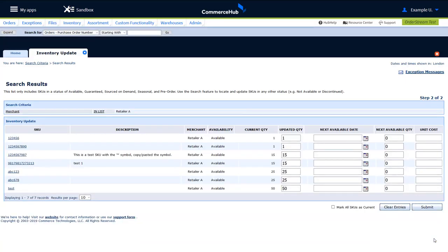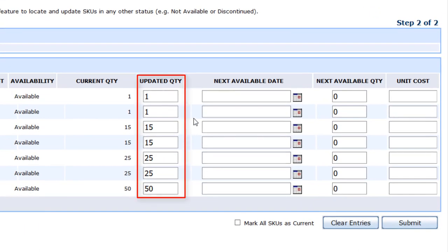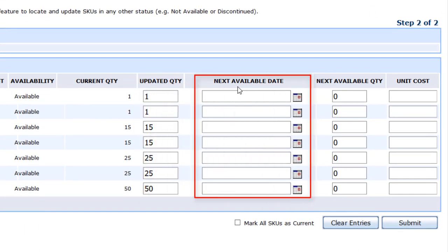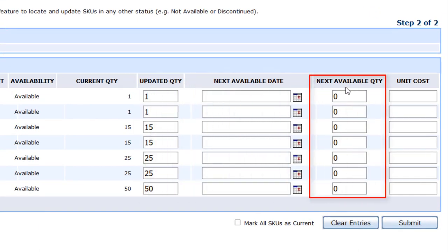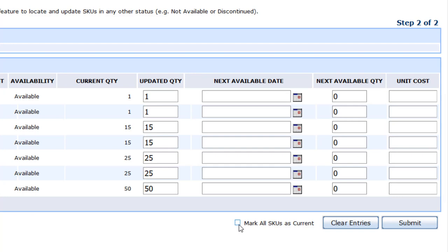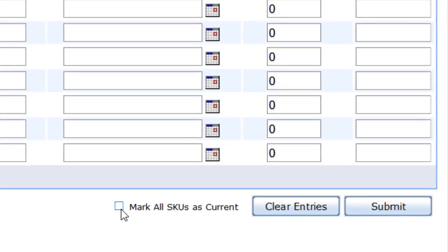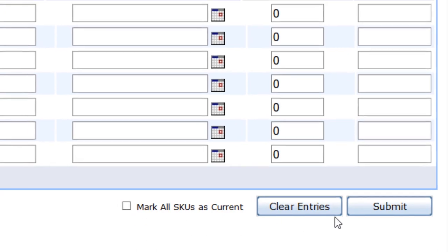You have two options from this page, depending on what SKU data you need to update. You can update the quantity, next available date, next available quantity, and unit cost for any or all SKUs on this page. If no changes are required to any SKUs, but you want to submit your inventory, select the Mark All SKUs as Current checkbox at the bottom of the page. When finished, click Submit.